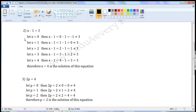Next one: x minus 1 is equal to 3. We have to find the value of x. Let x is equal to 0. Then, x minus 1 is equal to 0 minus 1, which is minus 1. Minus 1 is not equal to 3.